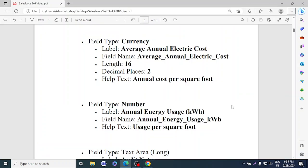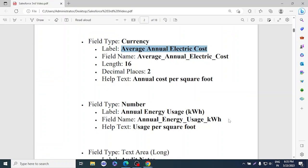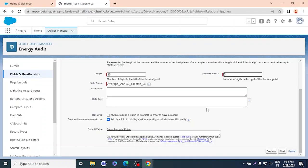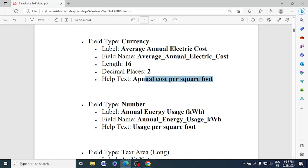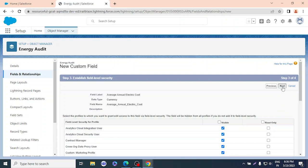For the third field, we select Currency. The name should be 'Average Annual Electric Cost,' with a length of 16 and decimal of 2. For the help text, we write 'Annual cost per square foot,' so if someone doesn't understand the meaning of this field they can read it and understand what it means.